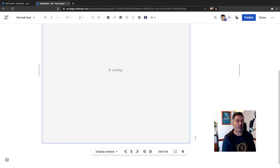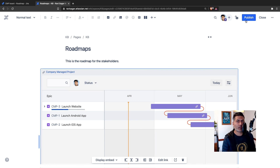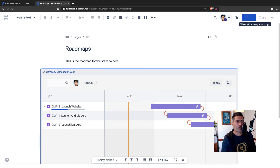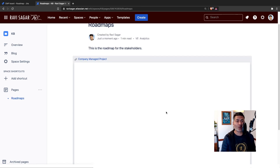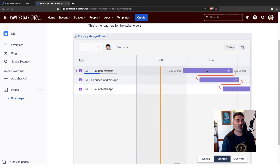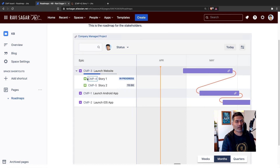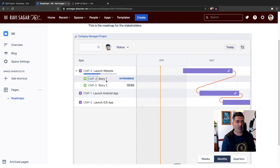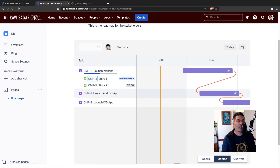If you click the save button it will insert the macro, and you can preview it if you want. If you just publish the page, now you have this beautiful roadmap within Confluence. You don't need to go to Jira separately. If you click on a link it will take you to the Jira issue if you want. You can open the link and see the details — for example, you can see that a story is in progress.